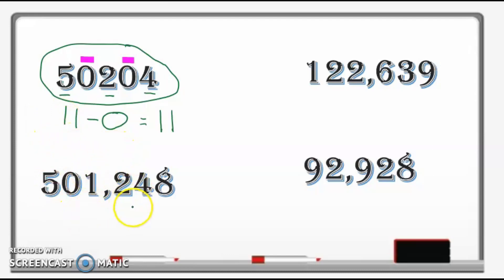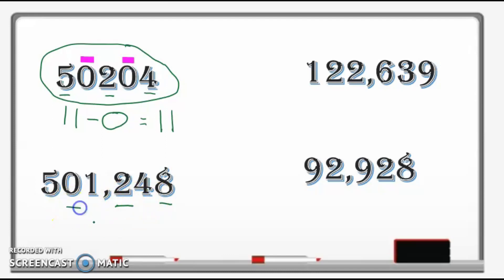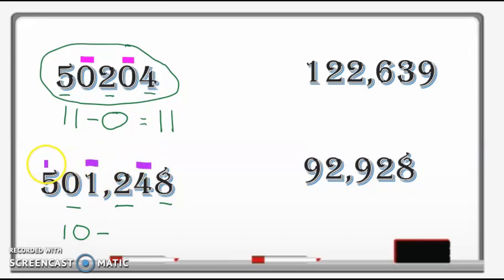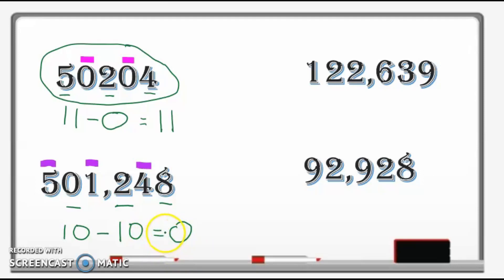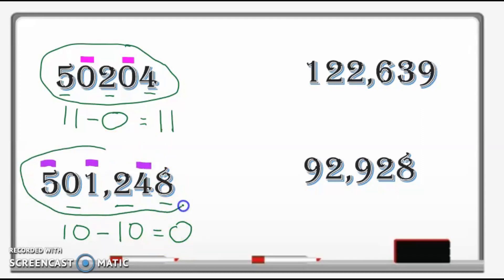Let's try the next example: 501,248. This is divisible by 11. First, add the digits in odd positions: 8 plus 2 plus 0 equals 10. Then subtract the sum of digits in even positions: 4 plus 1 plus 5 equals 10. So 10 minus 10 equals 0. If you get 0 as the difference, the whole number is divisible by 11.